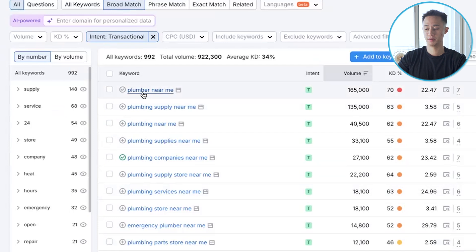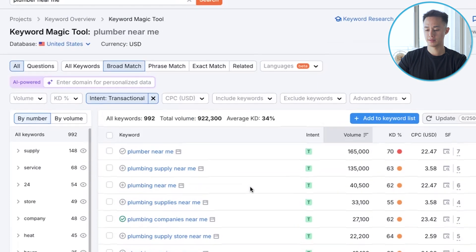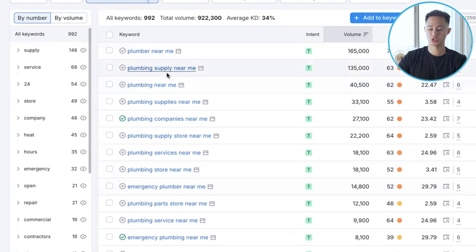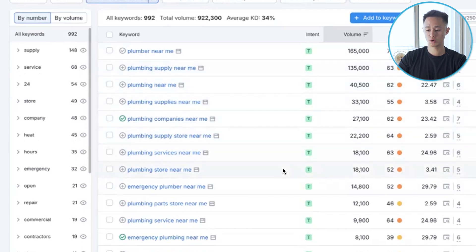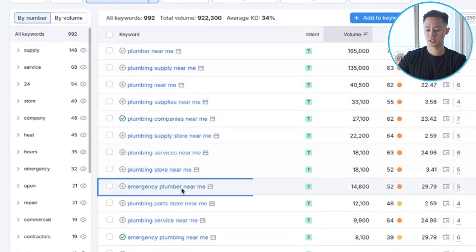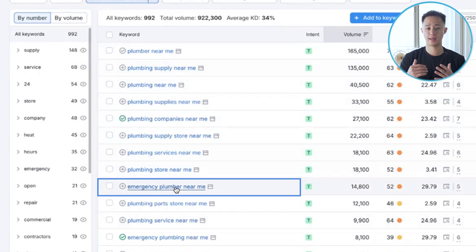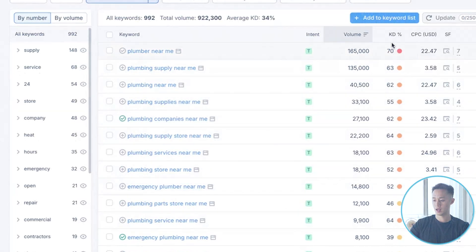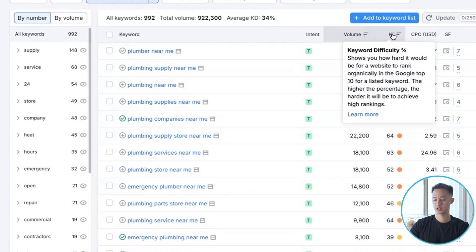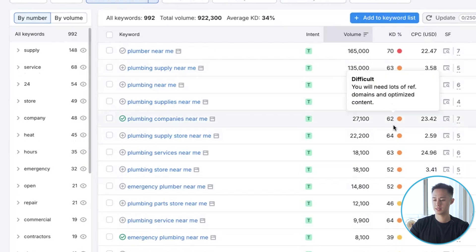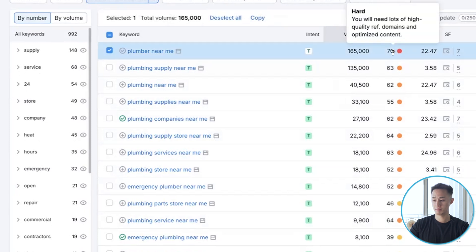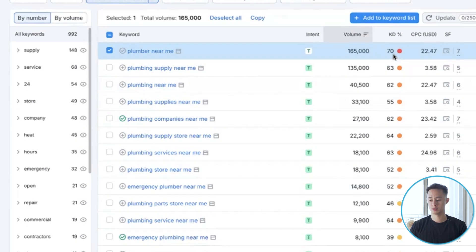For example, if someone searches 'plumber near me,' they have the intent to hire us. I'd go through here and look at what it is you're trying to advertise. You're not going to be advertising supply if that's not what you do. Other keywords such as 'emergency plumber near me' — if someone searches that, they have intent to hire. Another cool metric is keyword difficulty, which shows how competitive a keyword is out of 100. 'Plumber near me' is on the more competitive side since it's a high intent and simple keyword anyone can target.